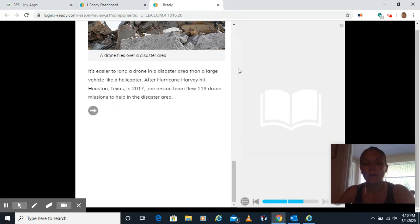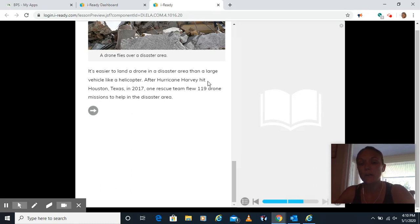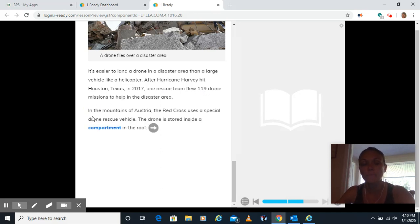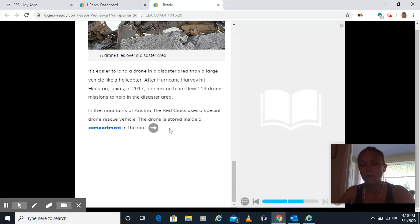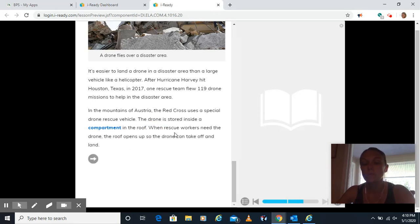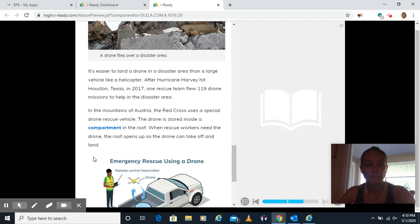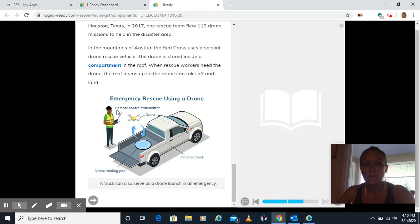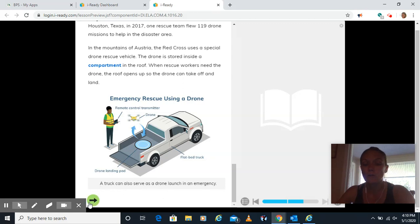It's easier to land a drone in a disaster area than a large vehicle like a helicopter. After Hurricane Harvey hit Houston, Texas in 2017, one rescue team flew 119 drone missions to help in the disaster area. In the mountains of Austria, the Red Cross uses a special drone rescue vehicle. The drone is stored inside a compartment in the roof. When rescue workers need the drone, the roof opens up so the drone can take off and land. Here's an emergency rescue using a drone here. You can see it's a truck. They have the remote control transmitter and a landing pad here for the drone in the middle, in the back of a regular truck. A truck can also serve as a drone launch in an emergency.